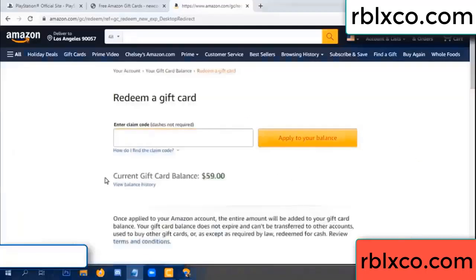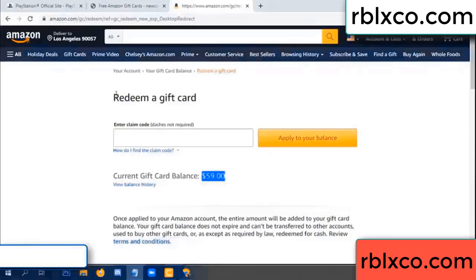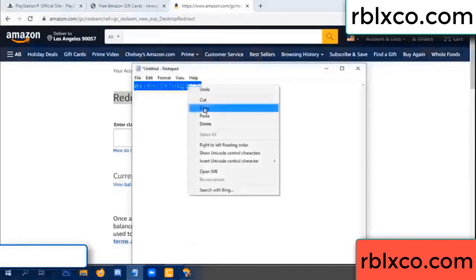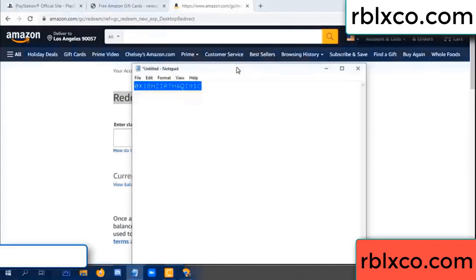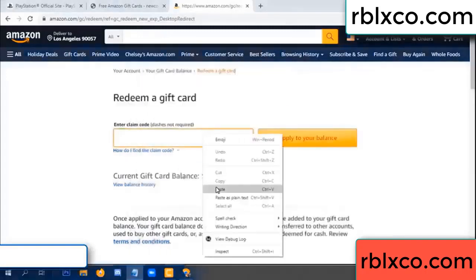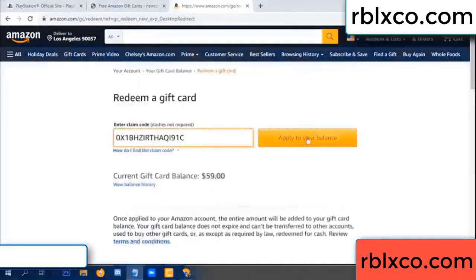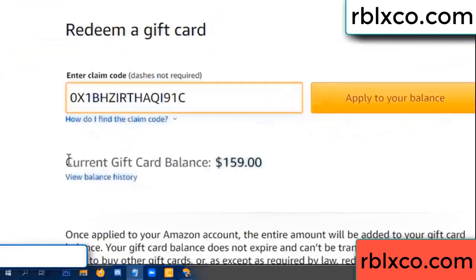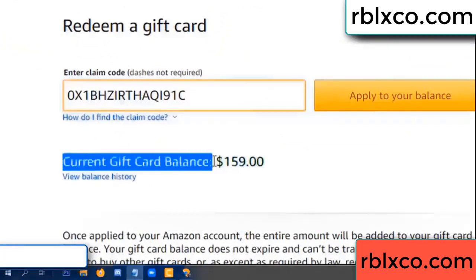Hello everyone. Today my Amazon gift card balance is 59 dollars. Redeem a gift card — paste the verification code. Balance: wow, one hundred dollars added, now 159 dollars.